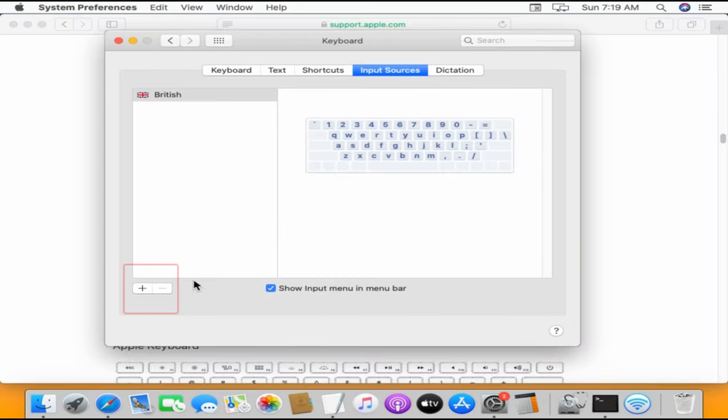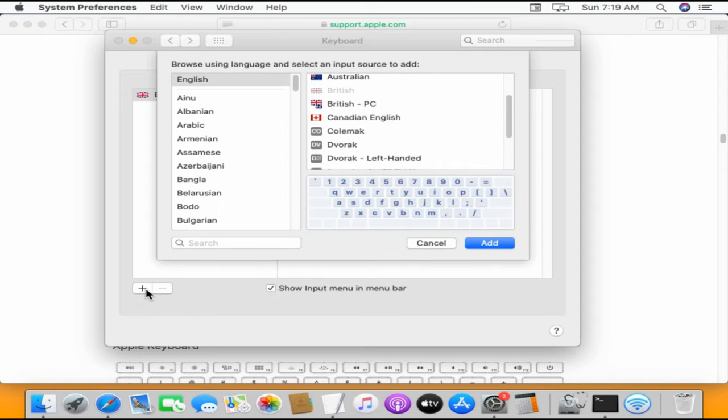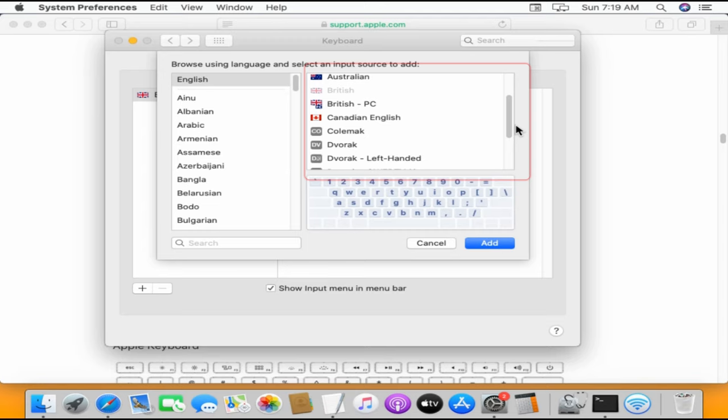Click on the plus icon and select your layout language. In my case, it is English. On the right side, choose the layout.